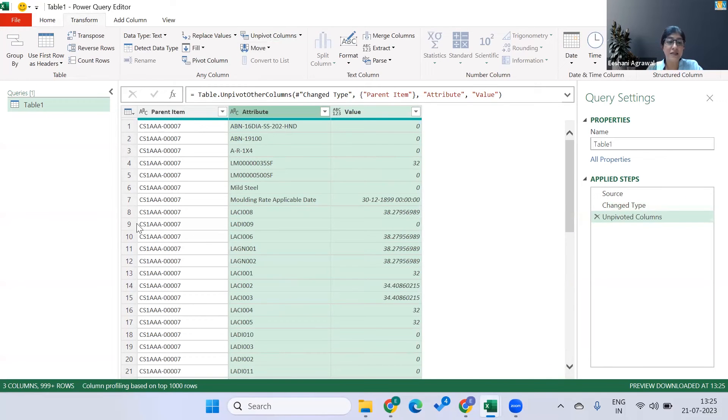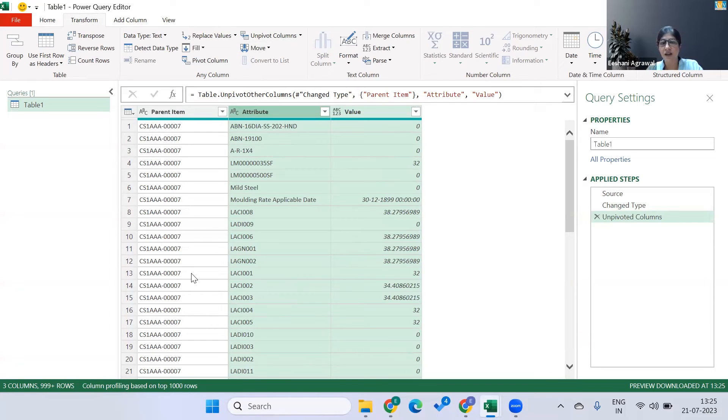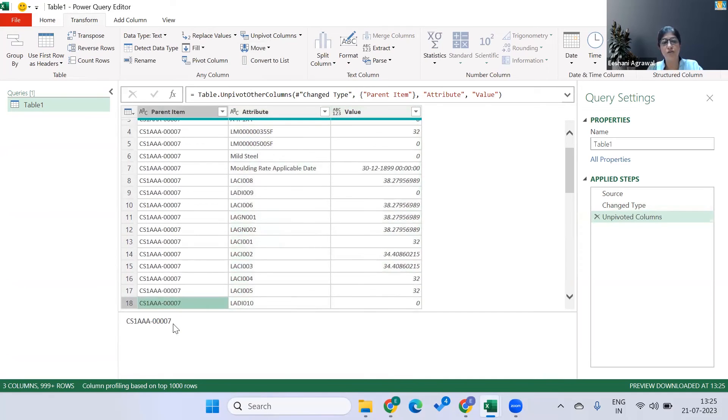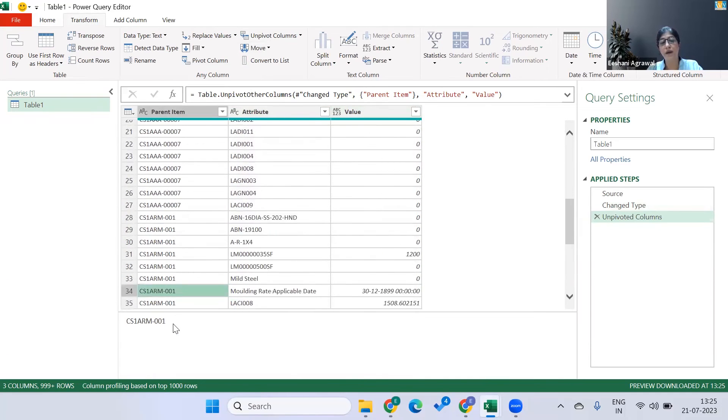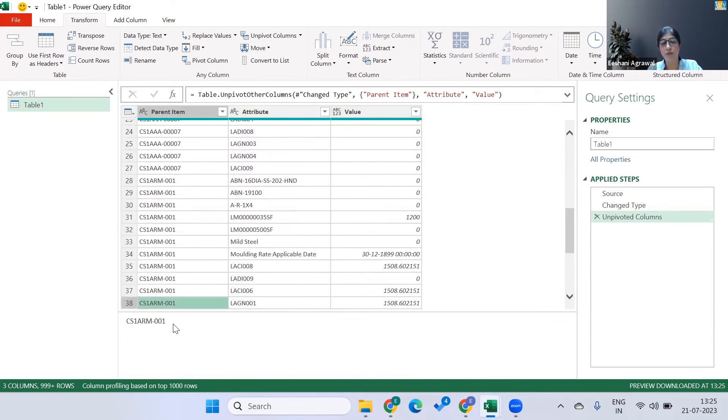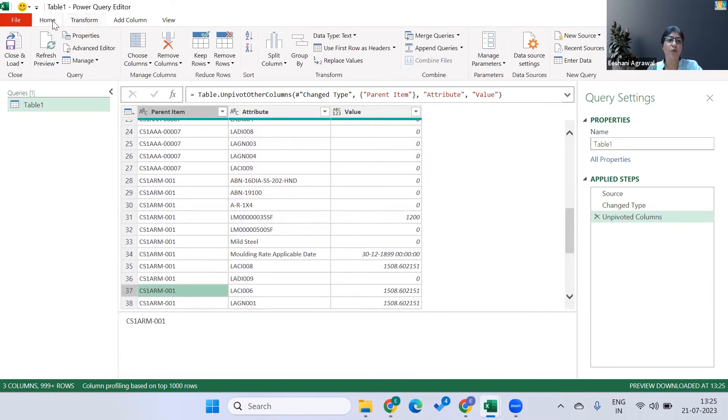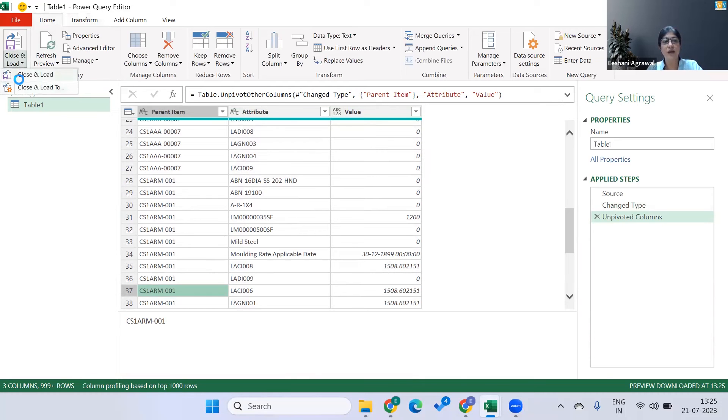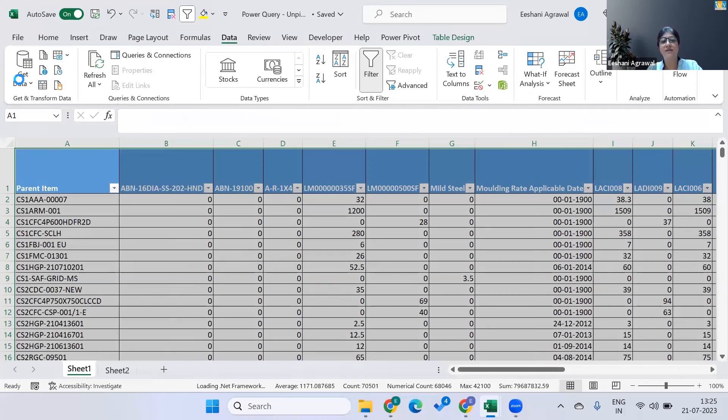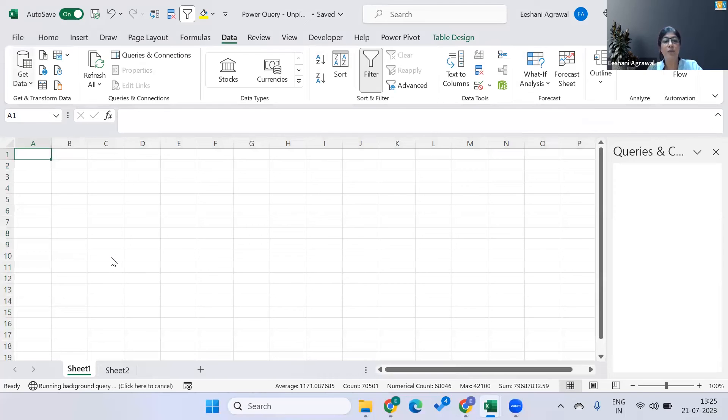It has converted my entire data within seconds into the way I want it. I've got the parent items over here, so it's not just one parent item, all the parent items one below the other. It's got its attribute and the values over here. And now I can simply go to Home and do Close and Load, and I get this transformed data into my Excel sheet.